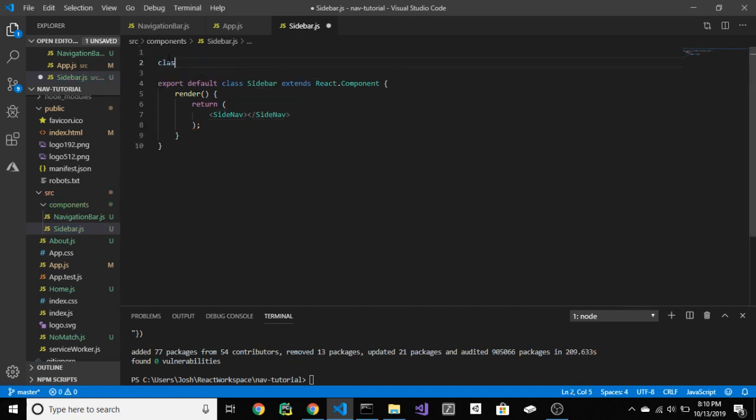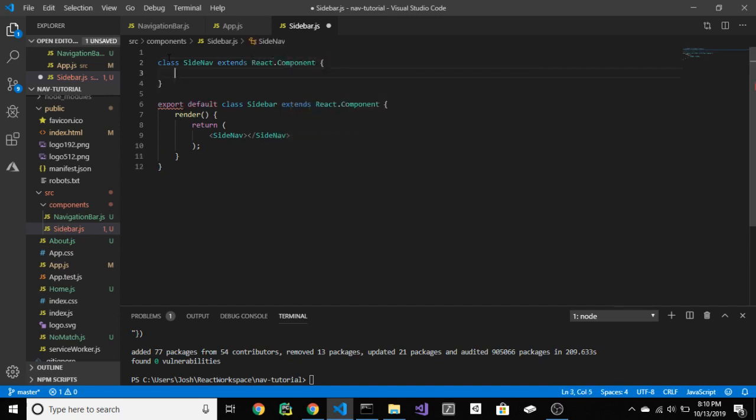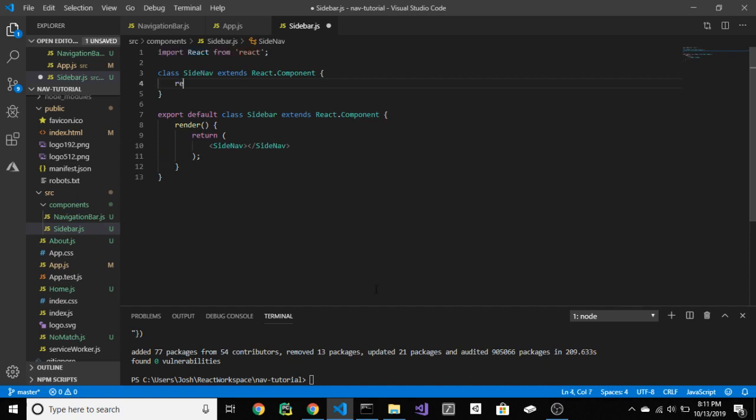Let's put side nav inside of return and then let's create that side nav. Type out class side nav extend react.component. This basically just says, create a new component. Sometimes you will hear it called as a react component or ES6 class or just class component. Add, render, and return.